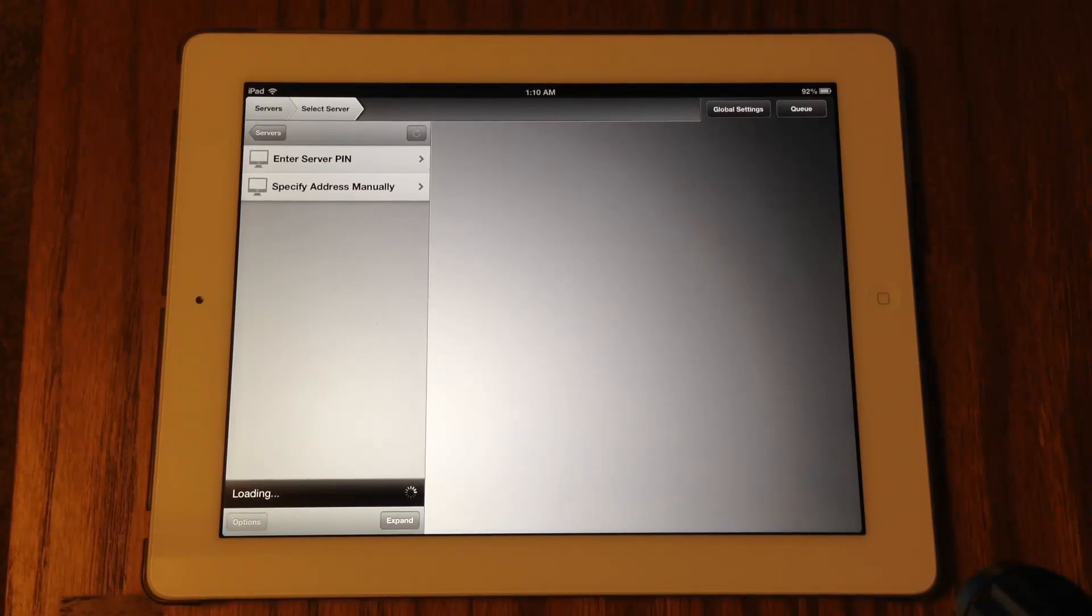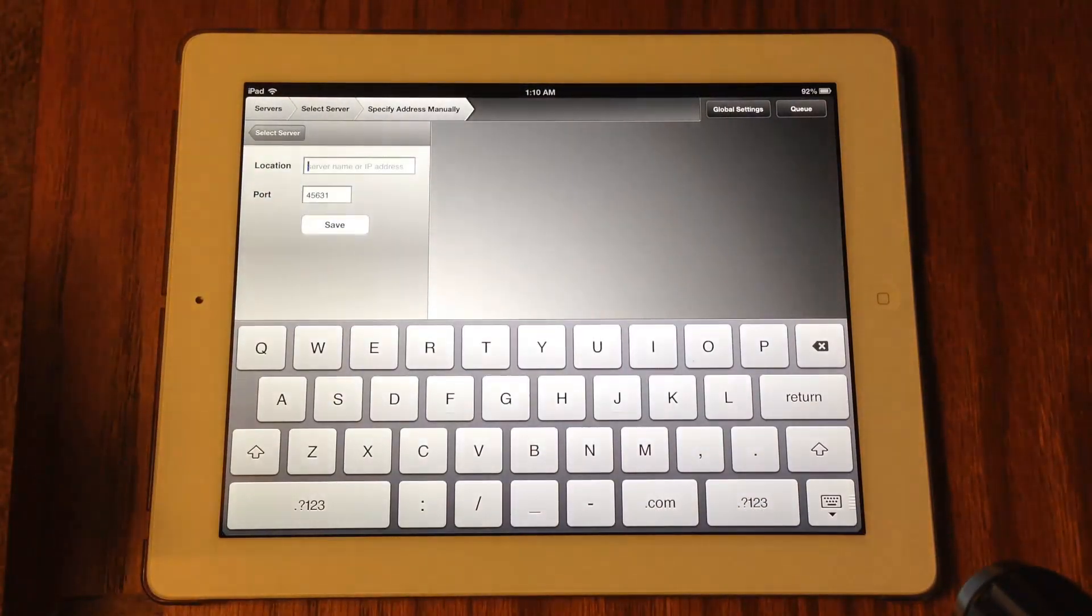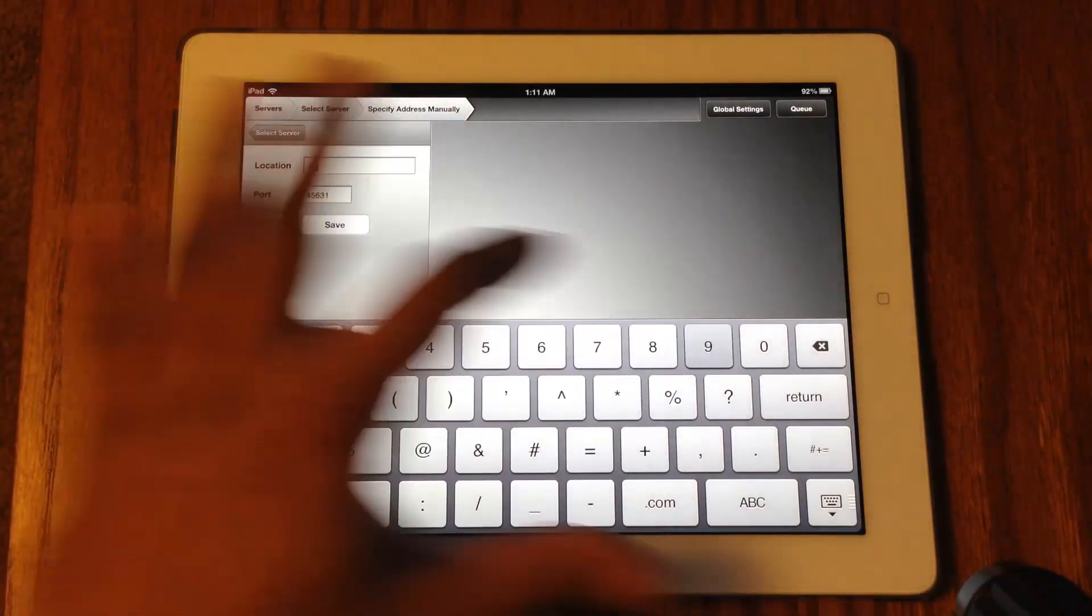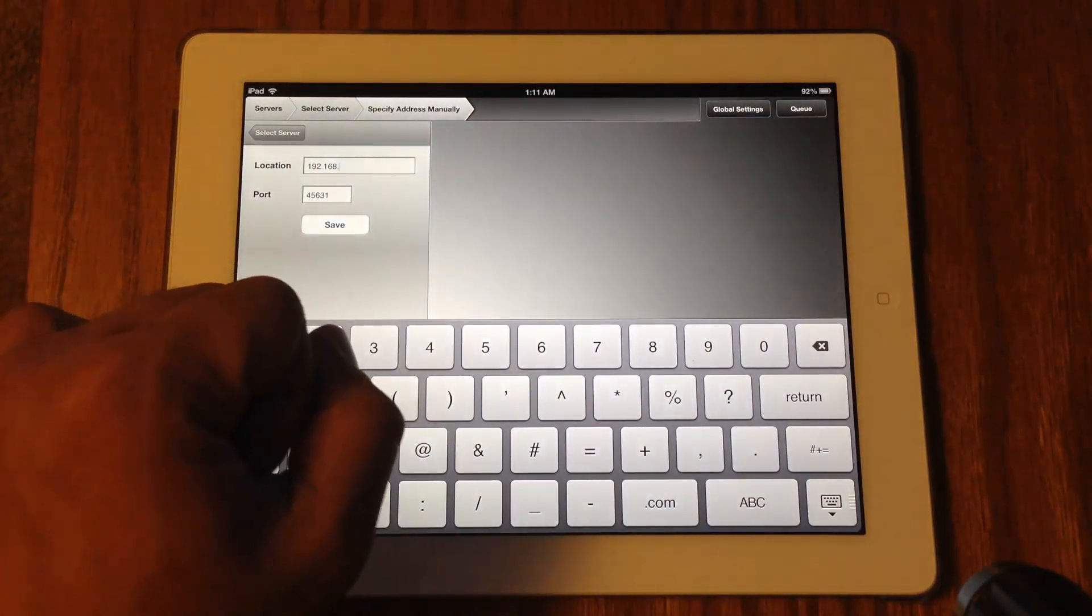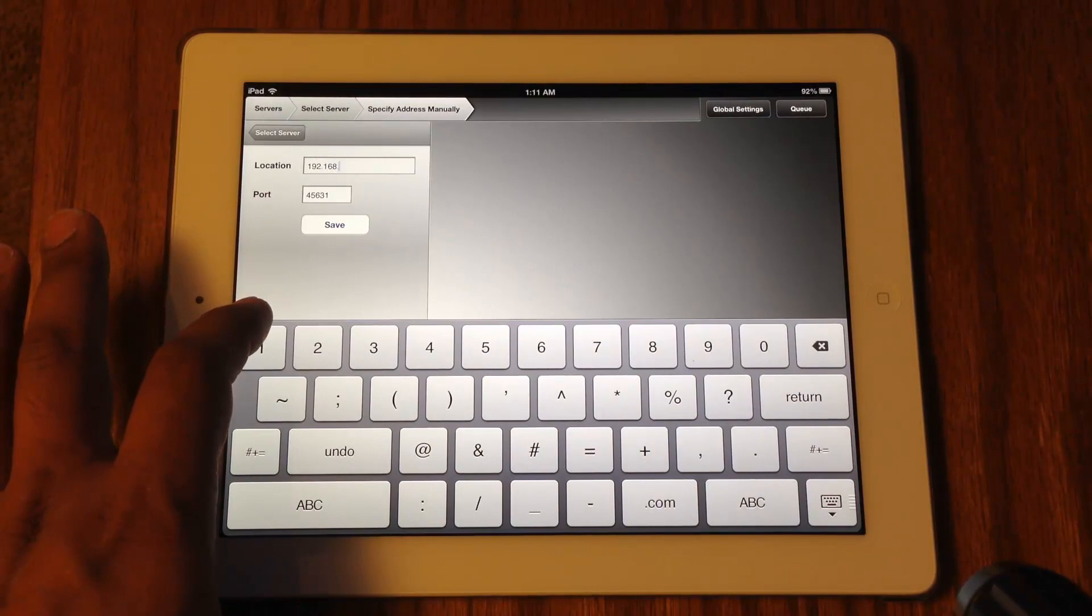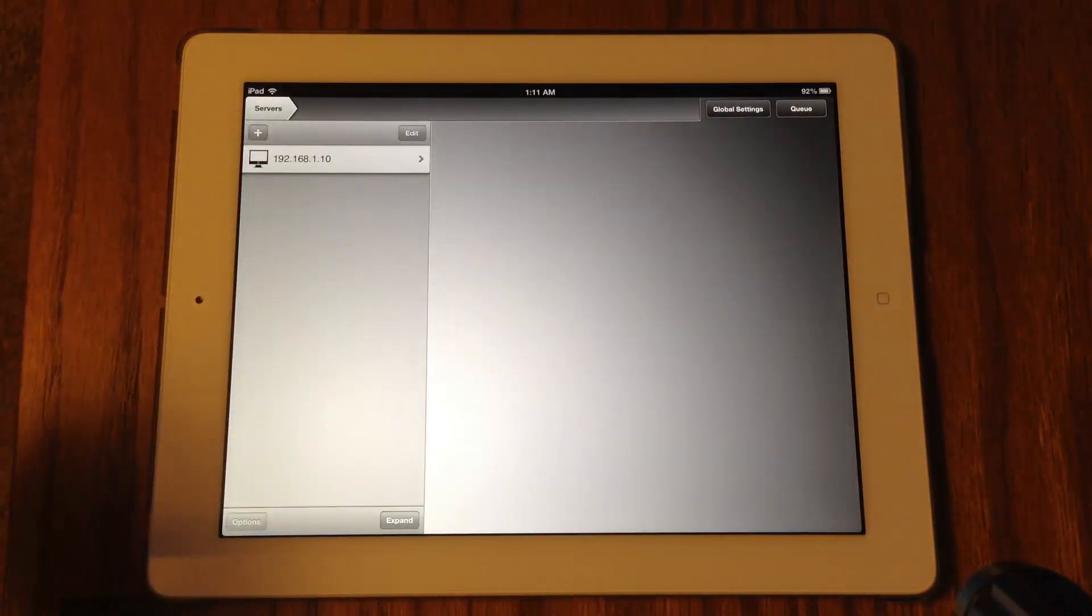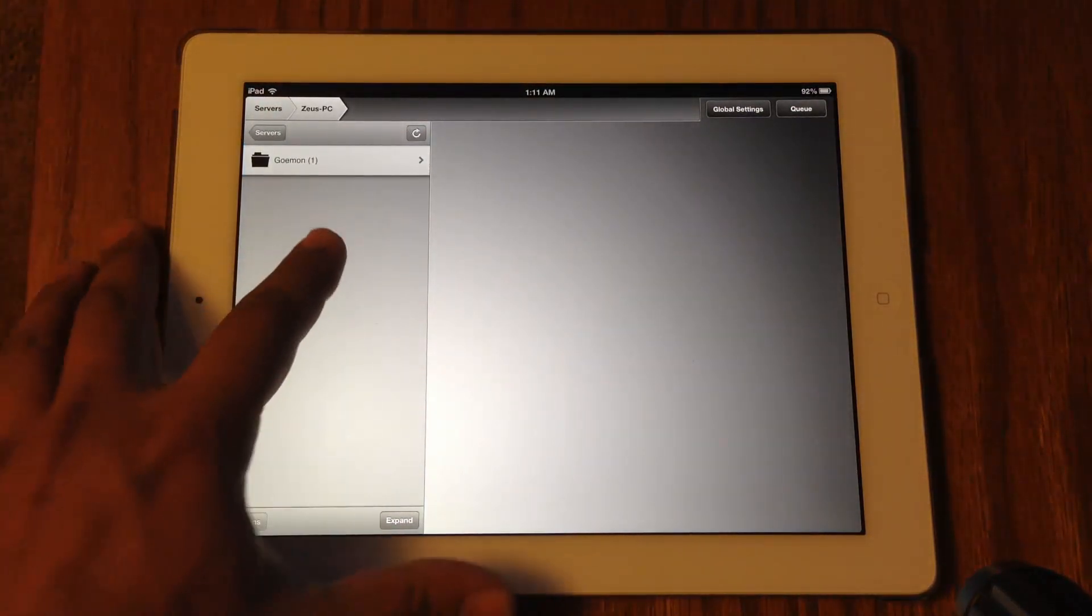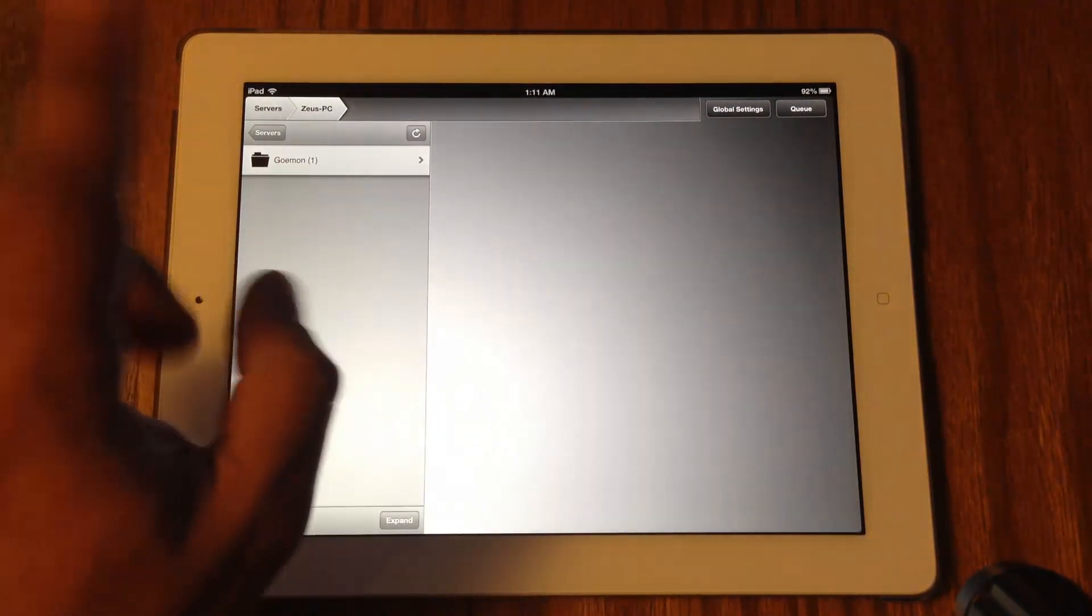Now that we have the IP address from the computer I'm going to click Specify Address Manually. Don't worry about the port number. It's going to be 192.168.1.10. Click Save and that's added as your server. When I click this, the folder that I added originally, the movie Goemon, is actually right there. So let's play it, see how it streams.